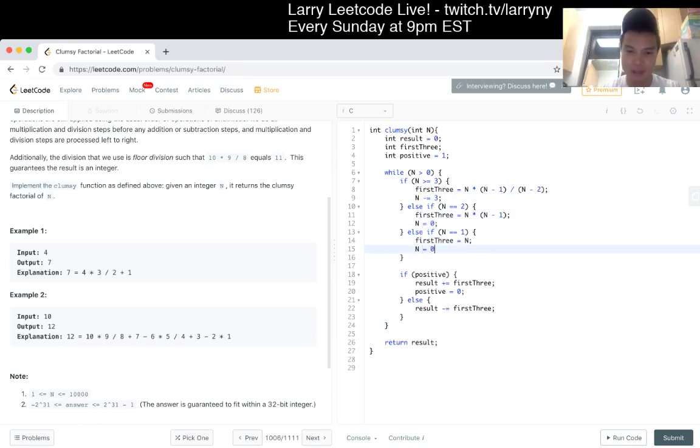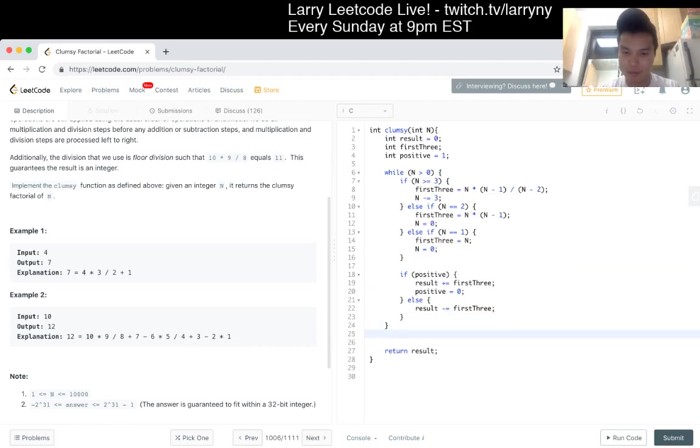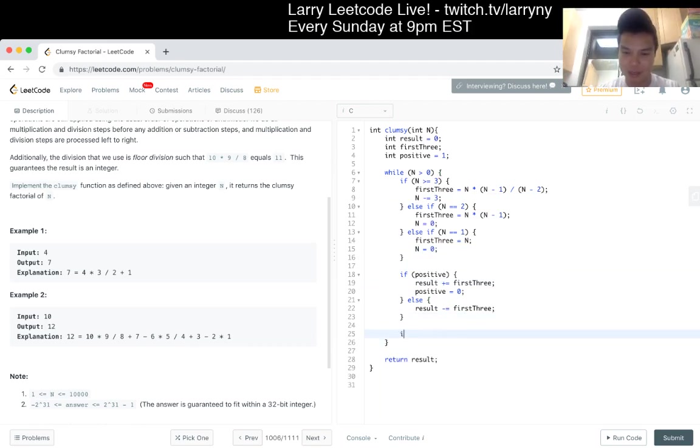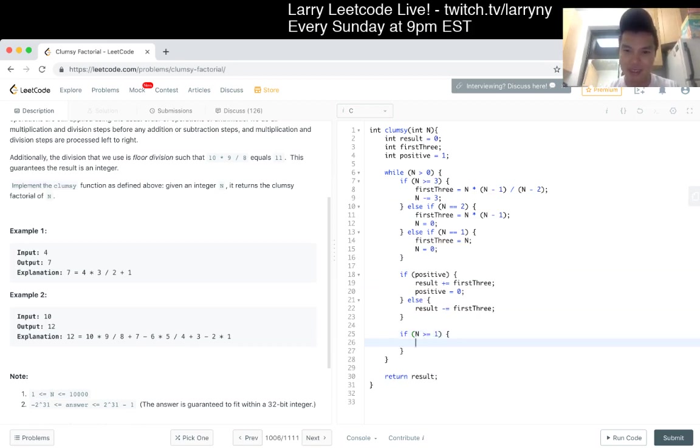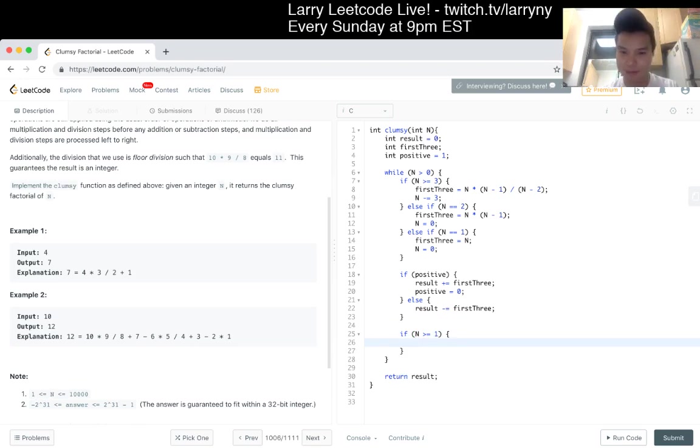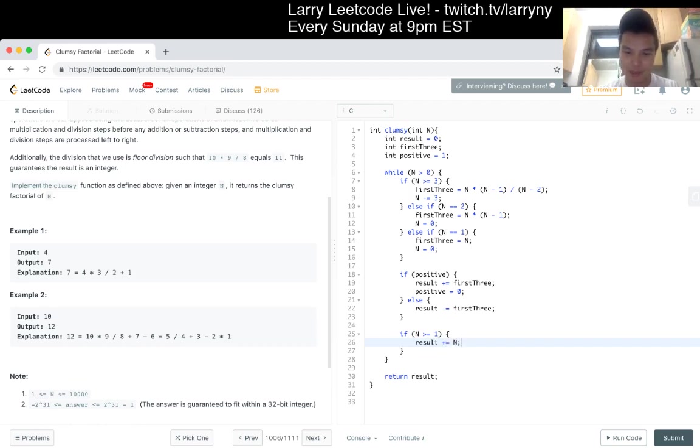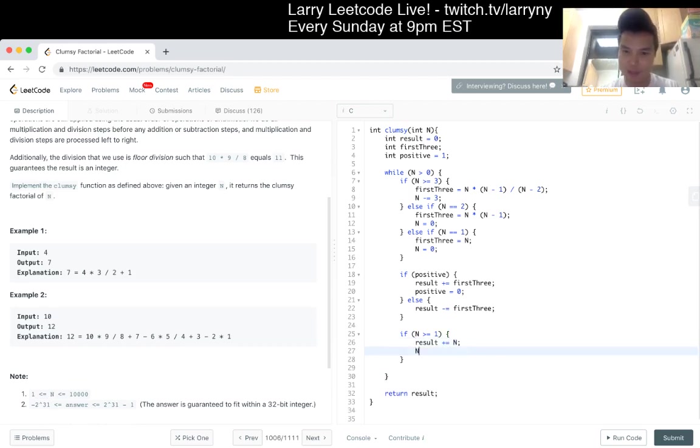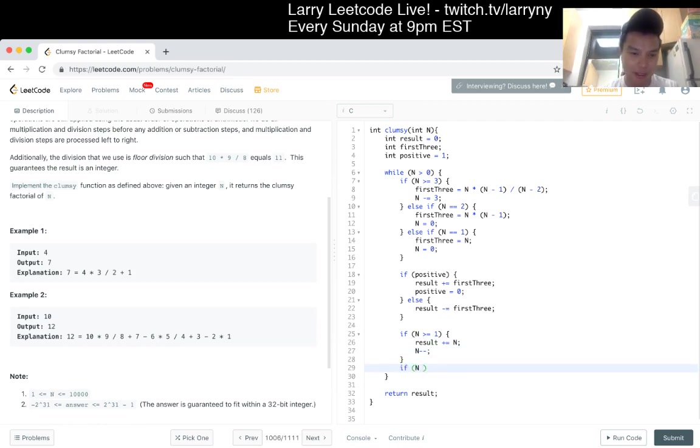I mean, there's some shortcuts I can take, but I want to be super clear. In this case, n minus three, just n minus two, which is zero, obviously. And then minus one. And then now, if n is greater than, if there's an n. Okay, I mean, maybe that's it.